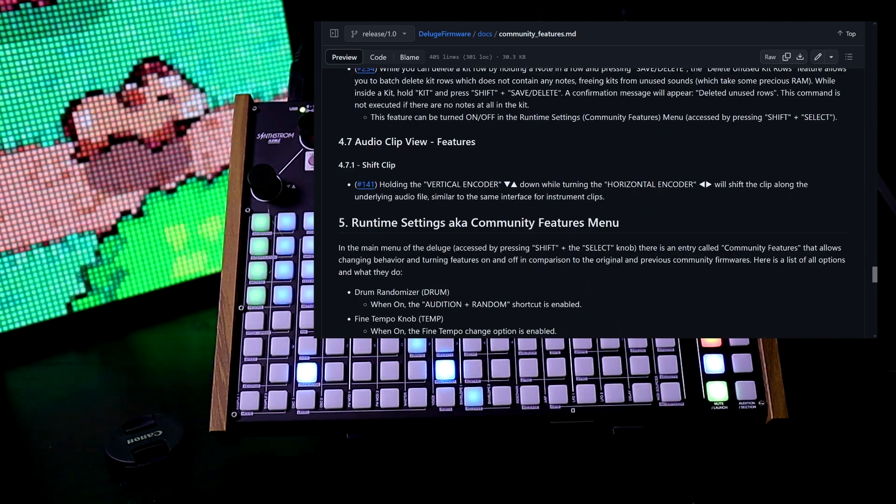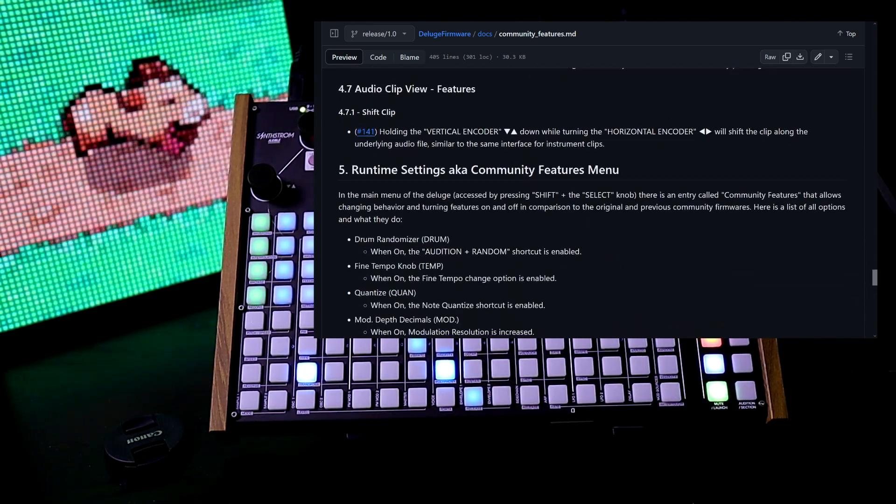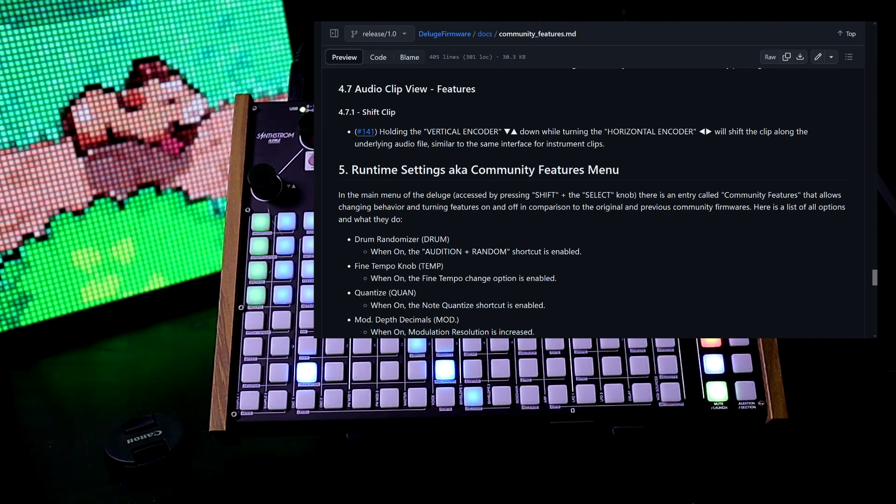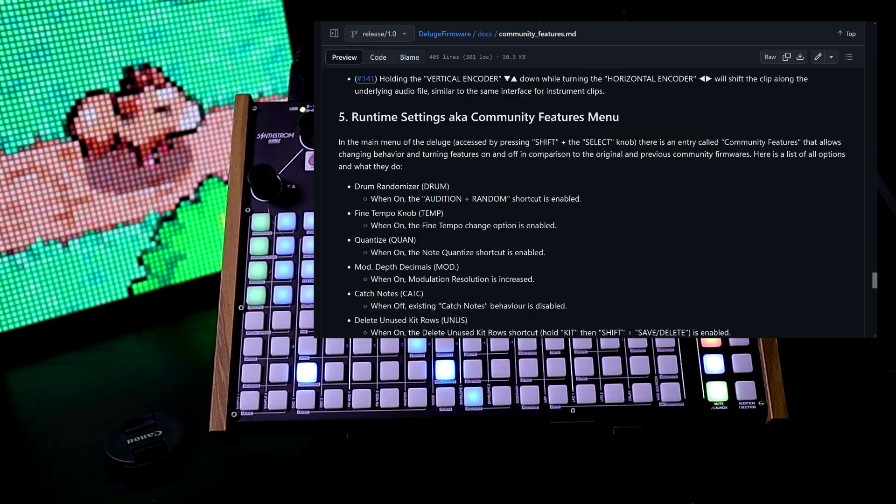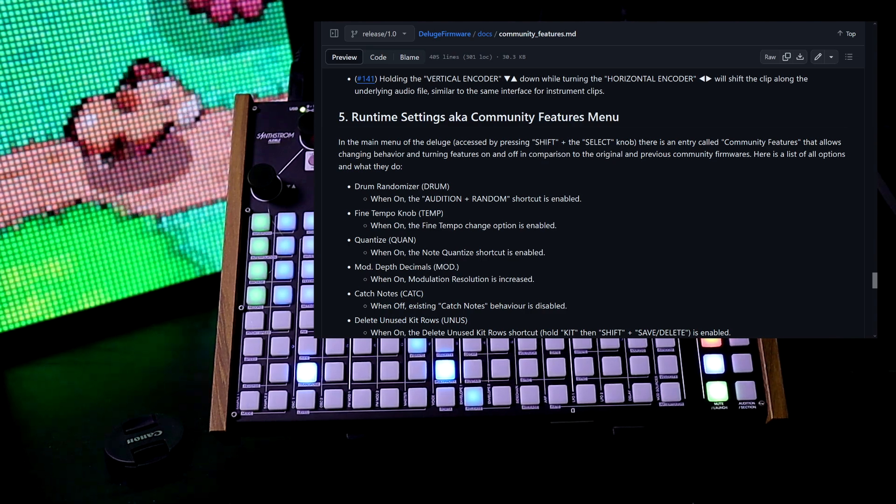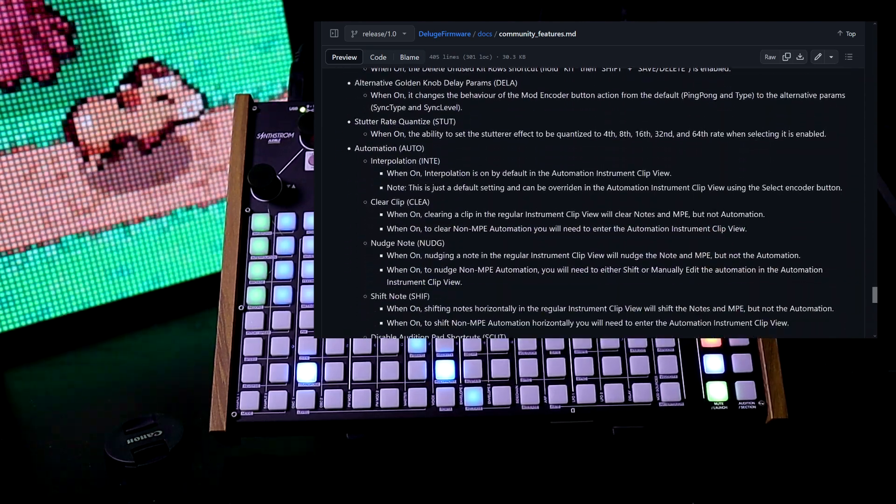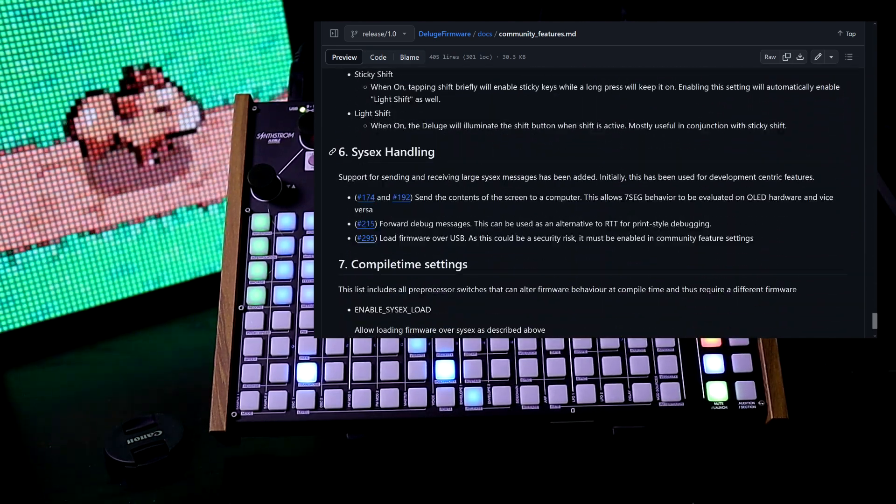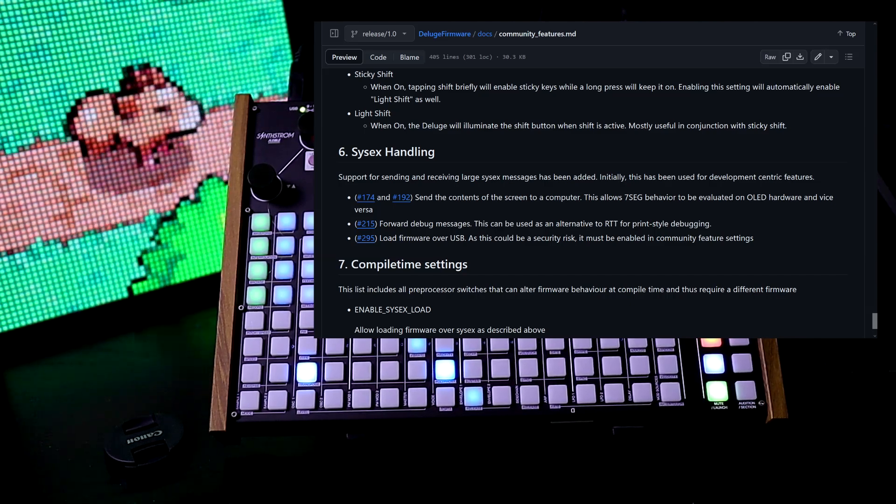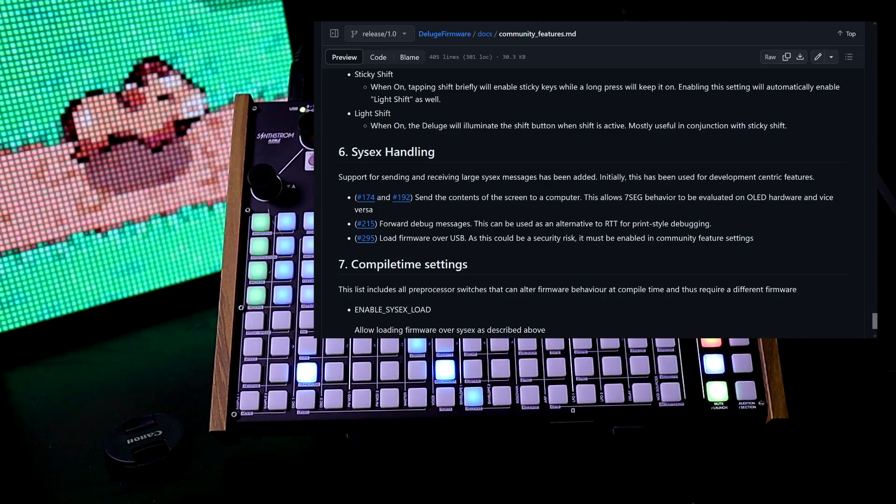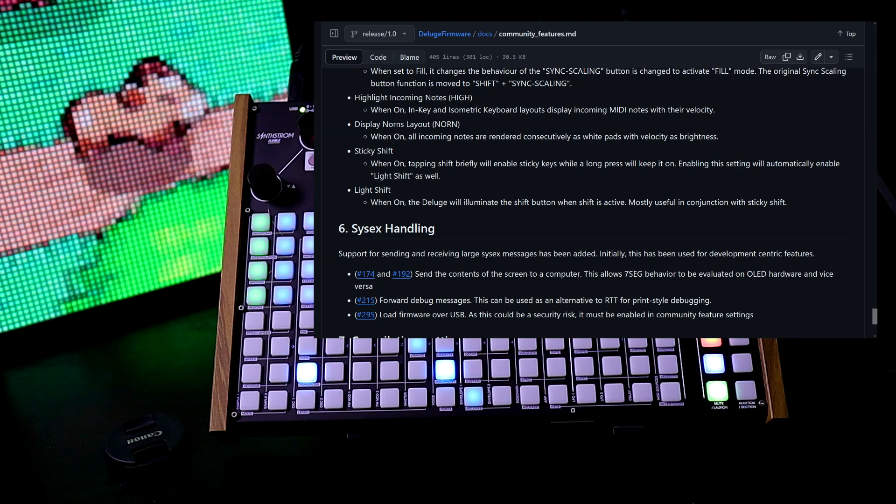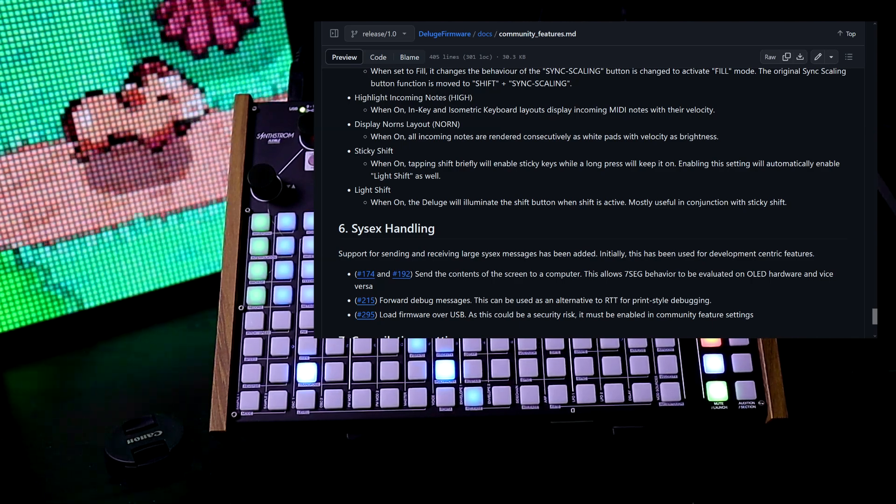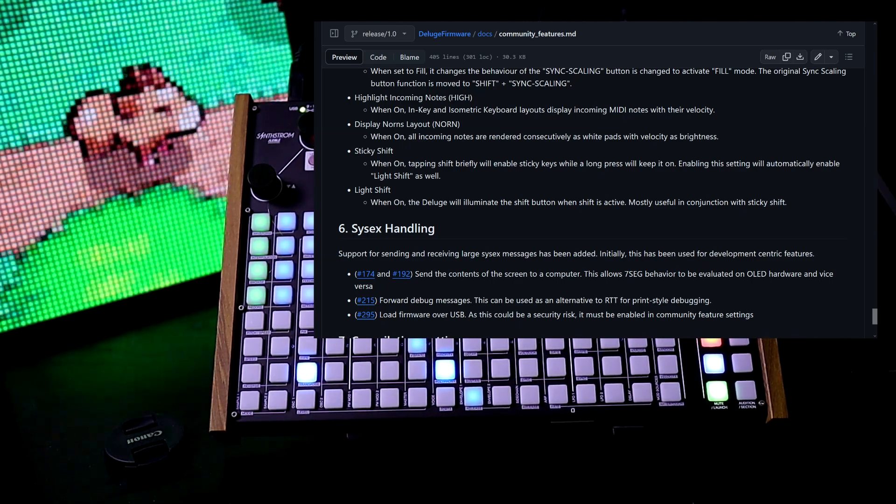Now audio clip view features: we can now shift the clip just like we can shift notes. Runtime settings or community features menu has all these different things you can turn on and off. Support for sending and receiving large SysX messages has been added. So that's about it. I just read through the main features that I saw here.